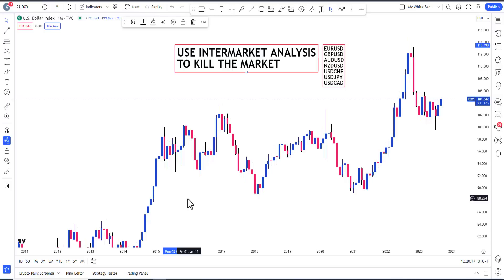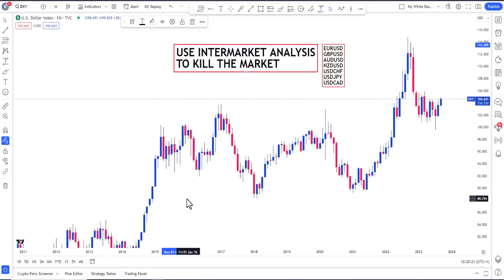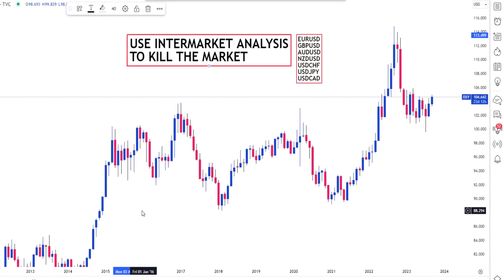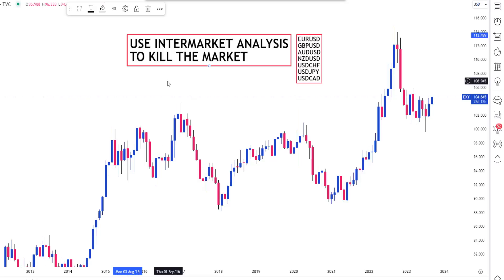Alright ICT traders, welcome back to the channel. Somebody dropped a question in the comments of one of my videos requesting that I make a video explaining ICT intermarket analysis, and I feel it is important that some of you know about ICT intermarket analysis.